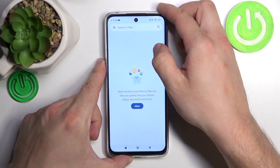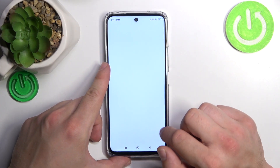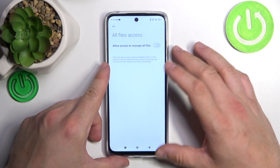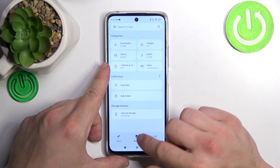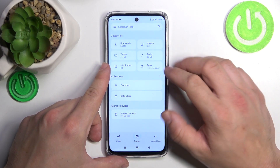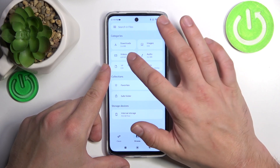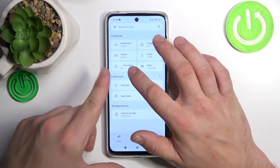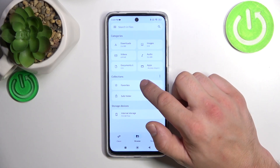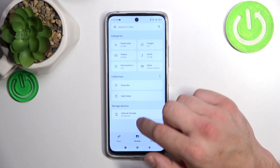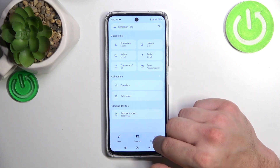Thanks to Files provided by Google, we've got access to Browse, where we can find downloads, images, videos, audio, documents, apps, favorites, save folder, and internal storage.